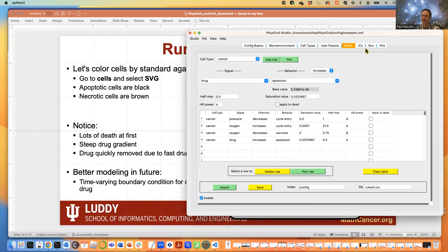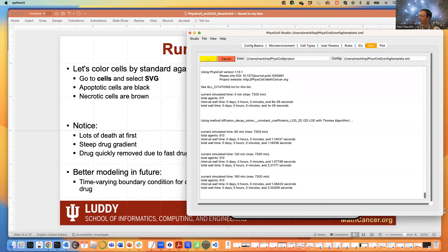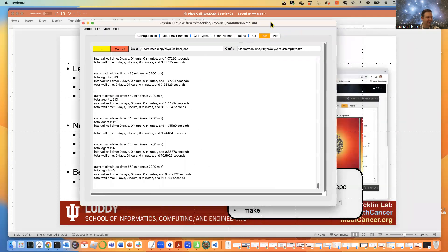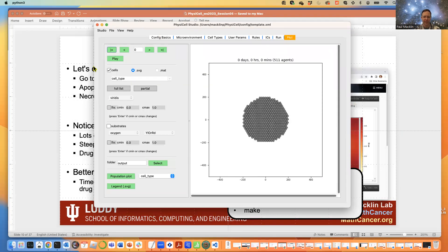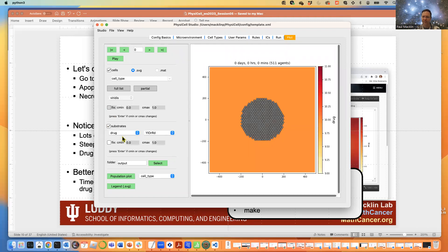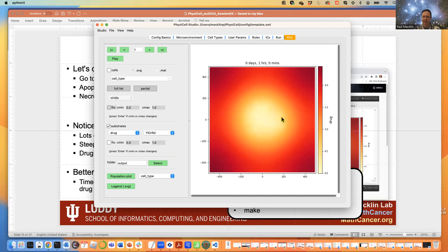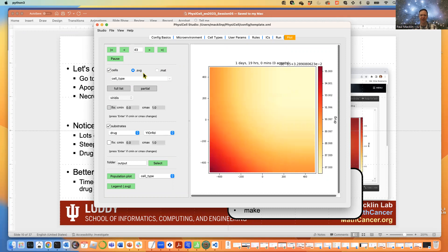Let's go to the Run tab and click Run Simulation. Now go to the Plot tab and change our visualization to the drug level. Click one arrow to advance time — you can see the initial bolus of 10 in the drug. Turning off cells, you can see it's being consumed. Brown cells are necrotic, black cells are apoptotic. Let's pop the drug on and hit Play — we nuked a lot of cells, basically killed everything off. Very effective drug.